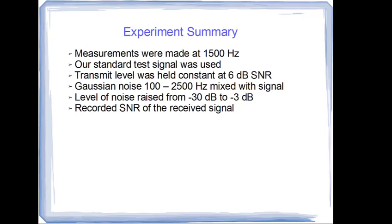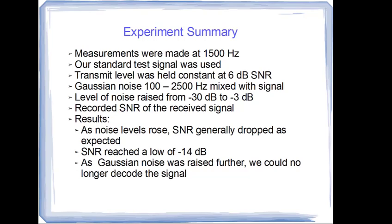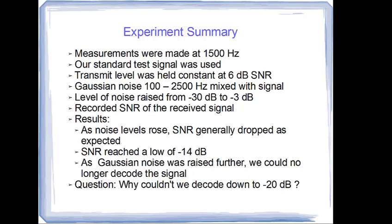The results showed that as the noise levels rose, the signal-to-noise ratio generally dropped, as expected, and it reached a low of minus 14 dB. The Gaussian noise was raised further, but we could no longer decode the signal. So, the question is, why couldn't we decode the signal down to minus 20 dB, which was our expectation from the theory we described in an earlier video, and from the notes that Joe Taylor has furnished on the internet?